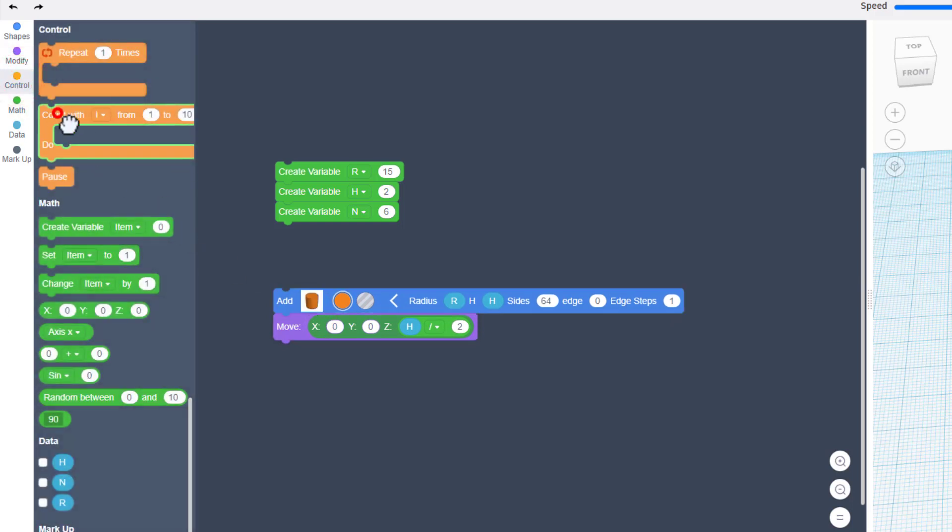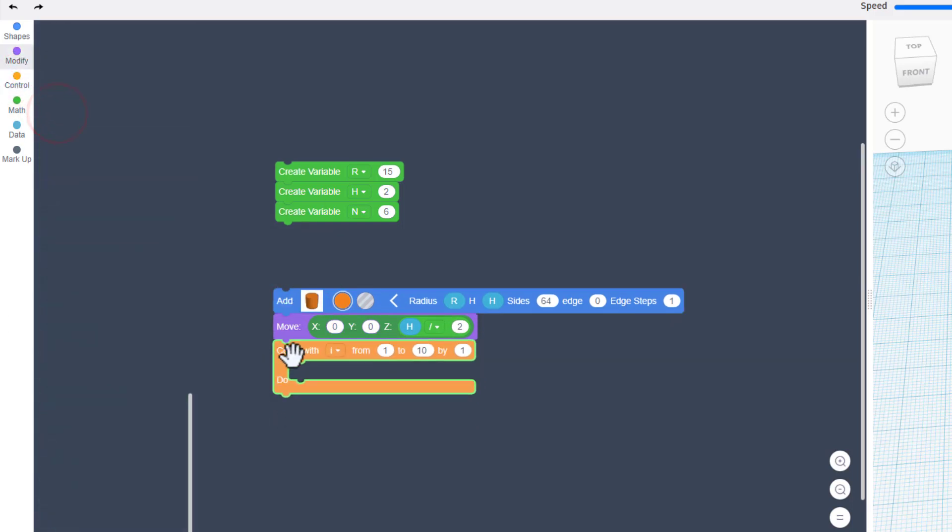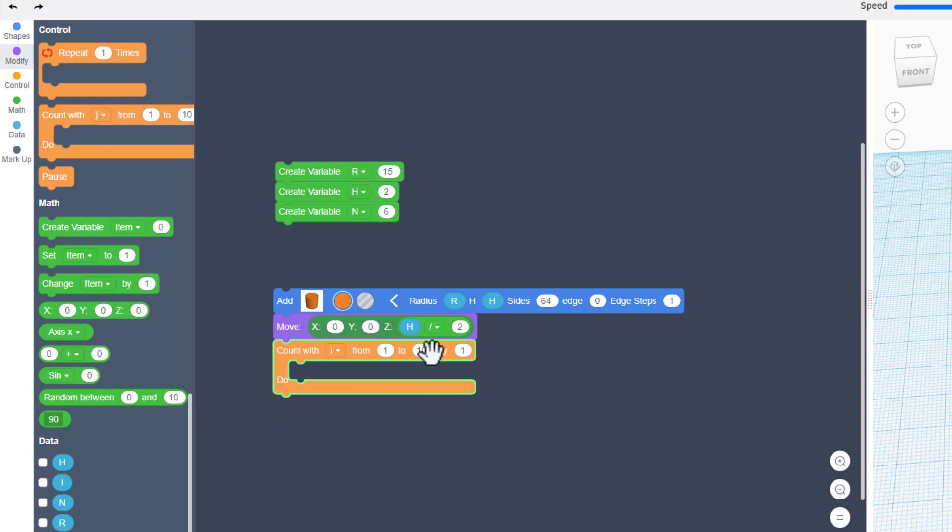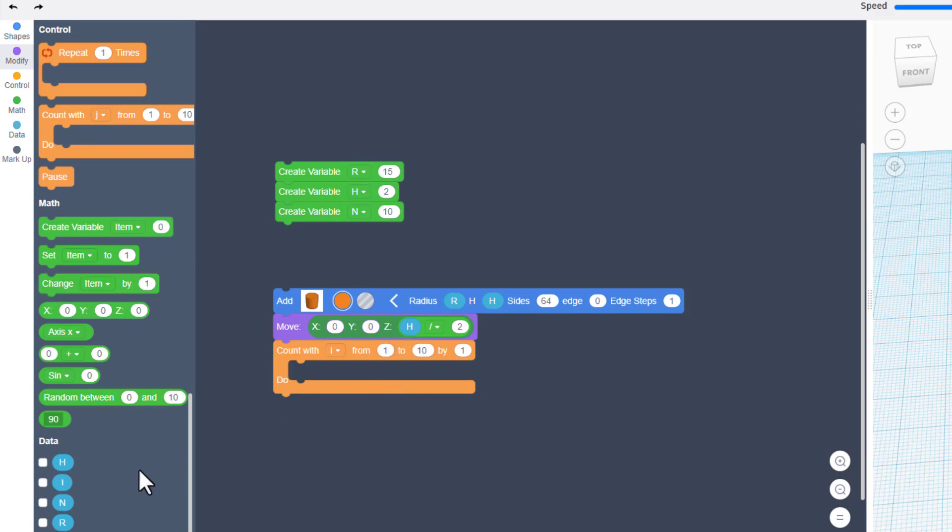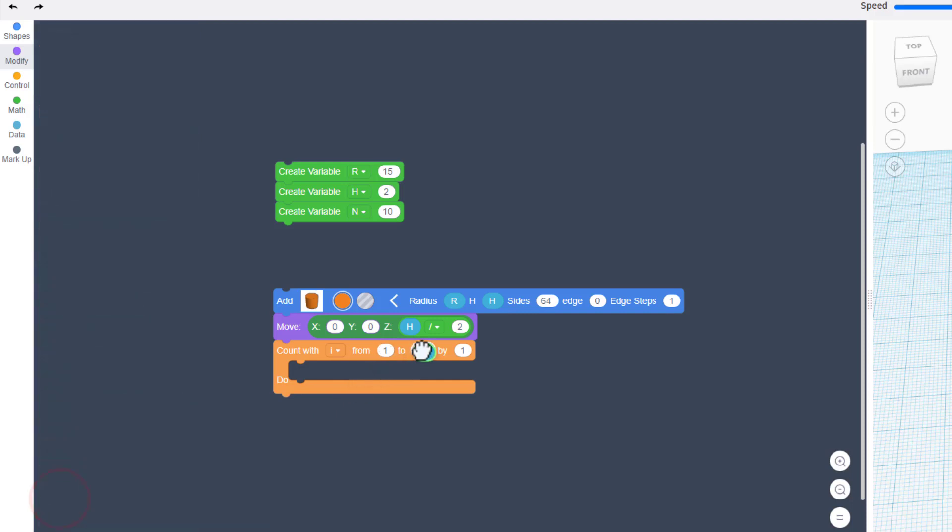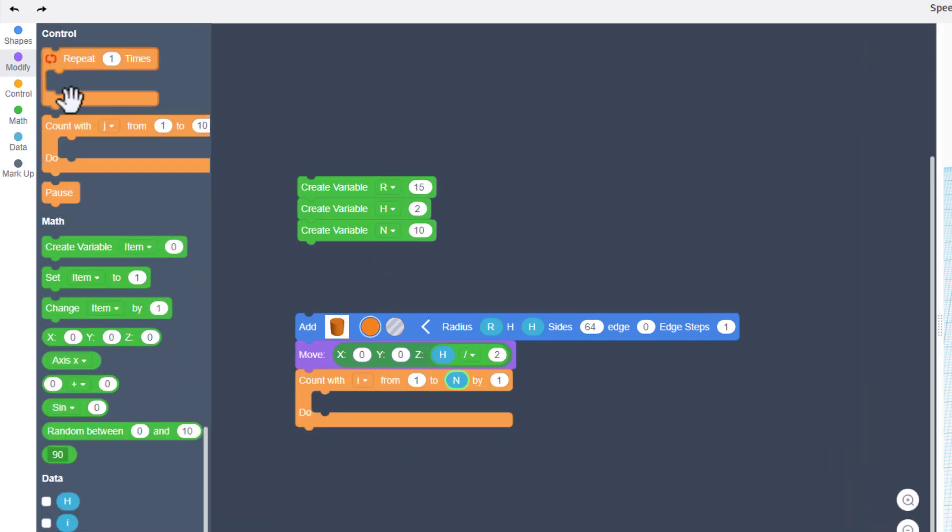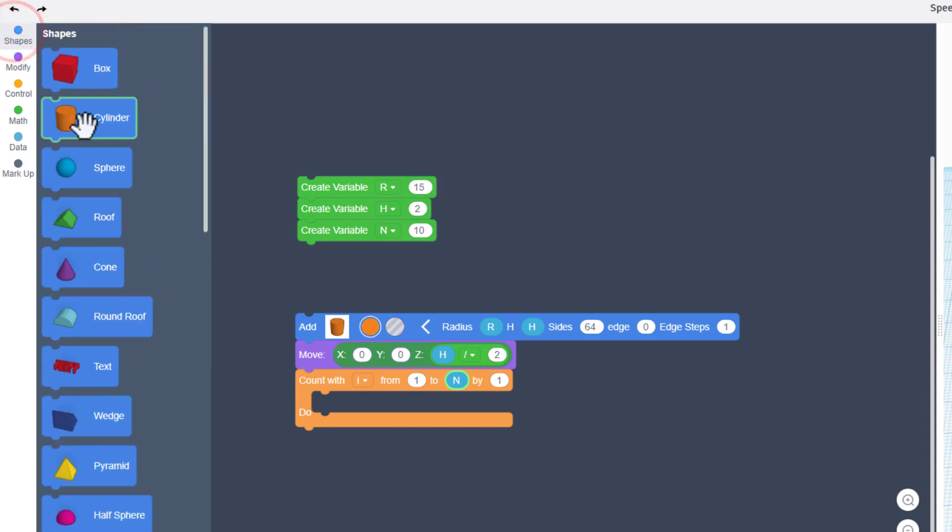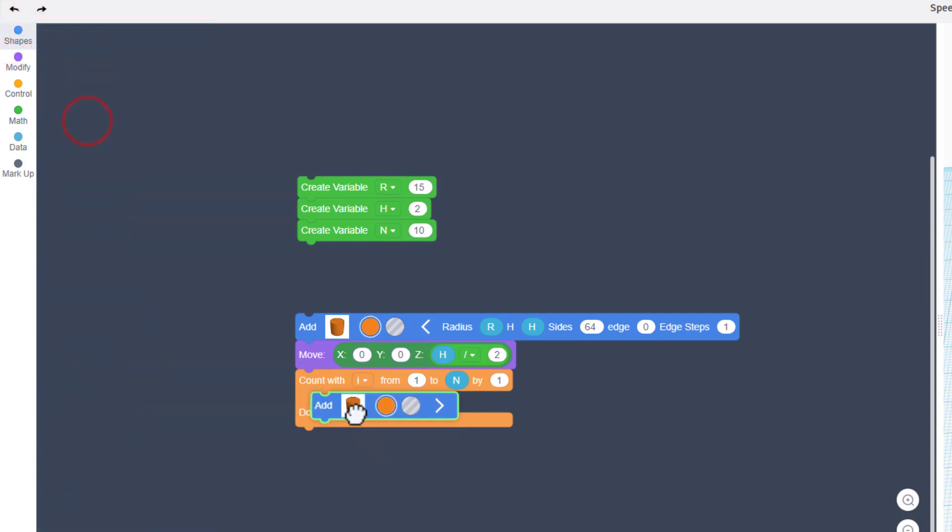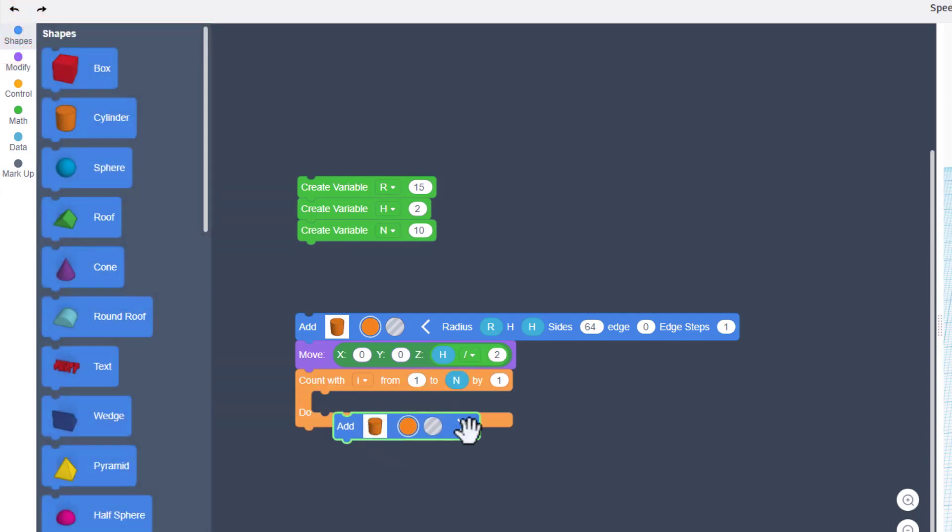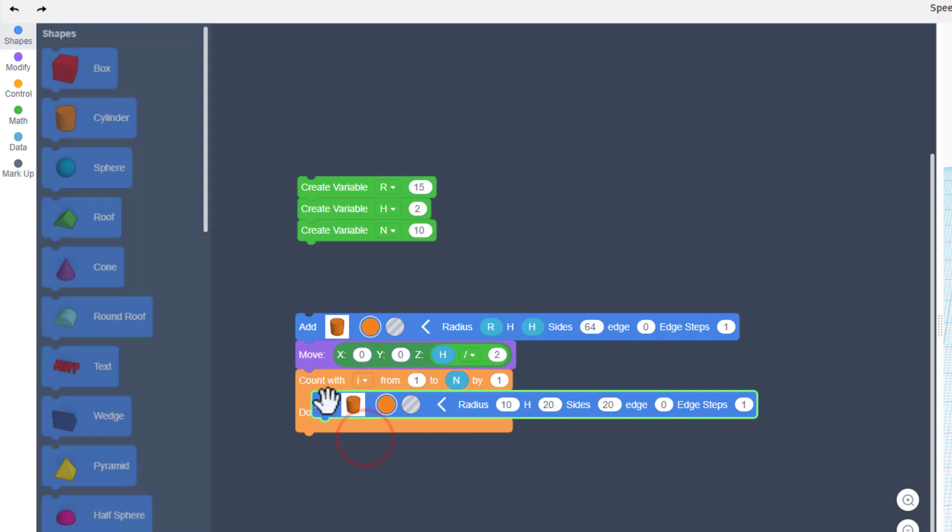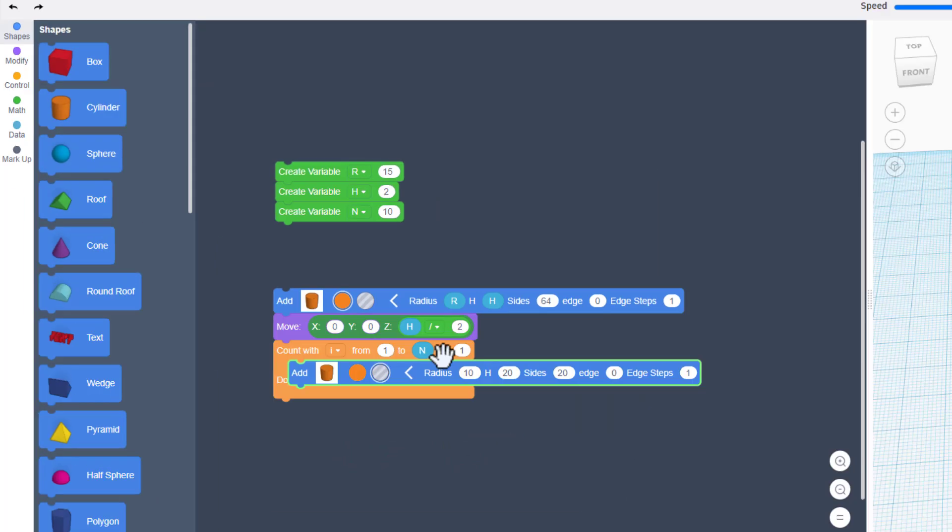Move to control and bring out a count with I. Now we don't want to go to 10. We want to go to the variable N, so drop that in that box so that way it's adjustable. We're going to move to shapes and bring out another cylinder. Once again, we're going to expand it and we're going to put it inside the block. This one's going to be a hole.